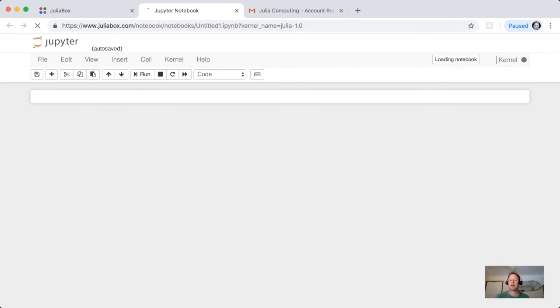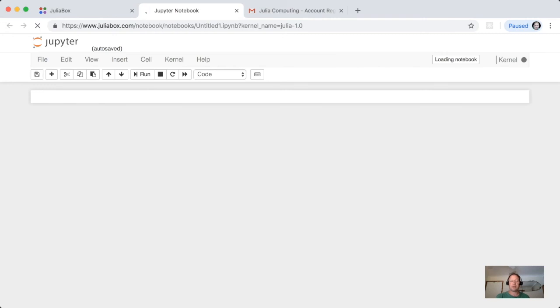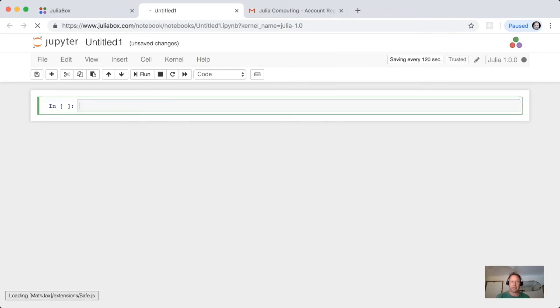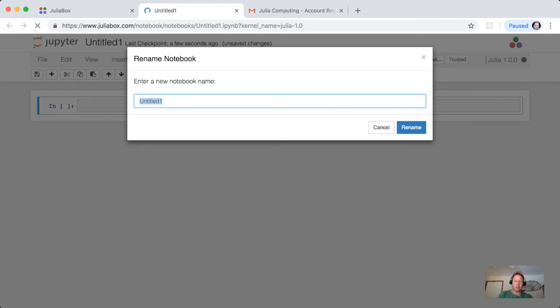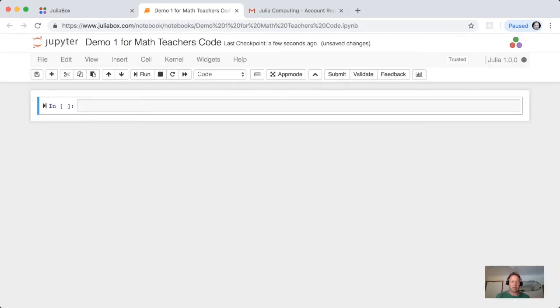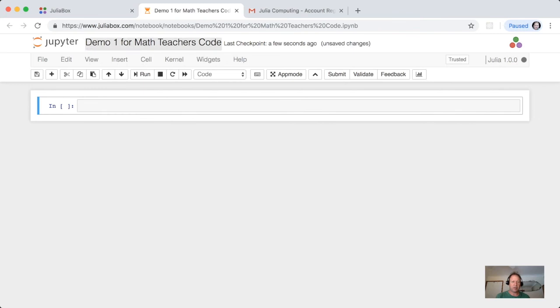This is where we are actually going to do our programming. You can rename this notebook and we'll call this demo1 for math teachers code. As you see, once I renamed it, I still didn't put anything in the notebook, but it's called demo1 for math teachers code.